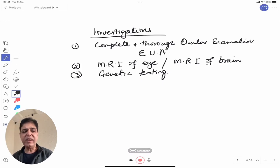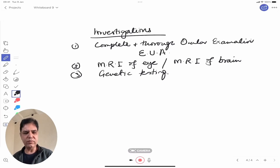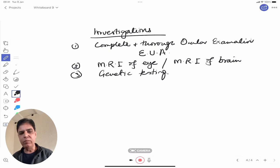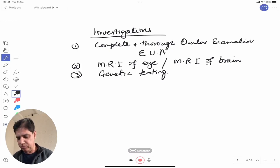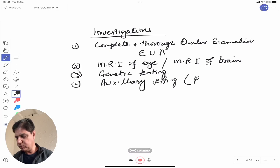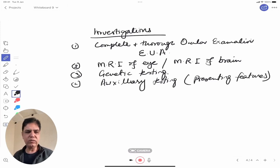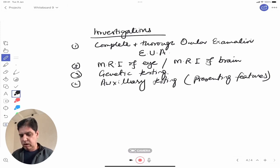Auxiliary testing depends on presenting features. For example, if suspecting galactosemia causing cataract, check the relevant enzyme deficiency. If suspecting neuroblastoma, send a urinary screen for VMA — vanillylmandelic acid — which is a screening test for neuroblastoma.